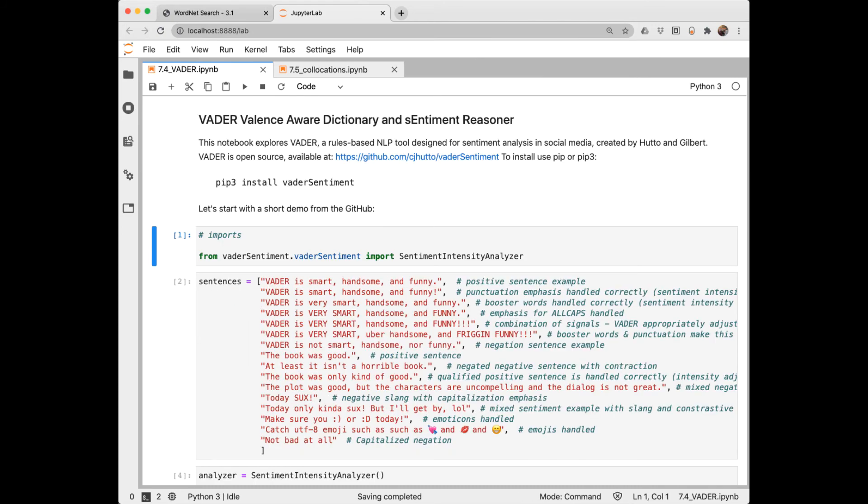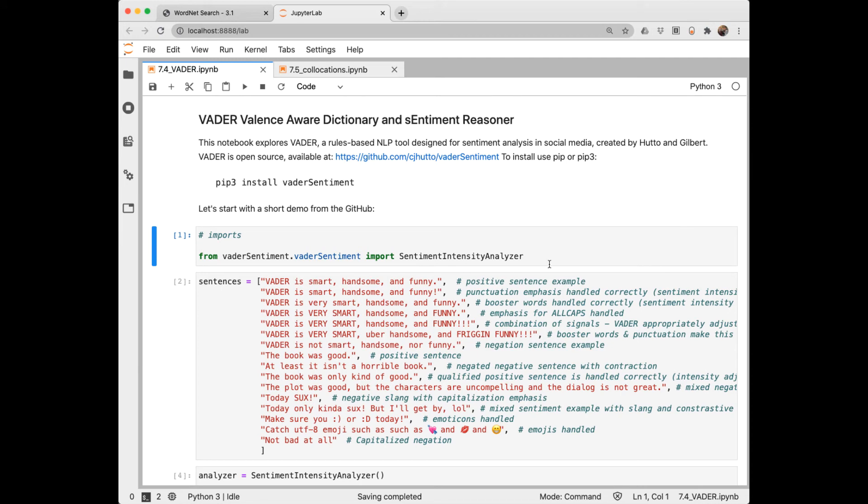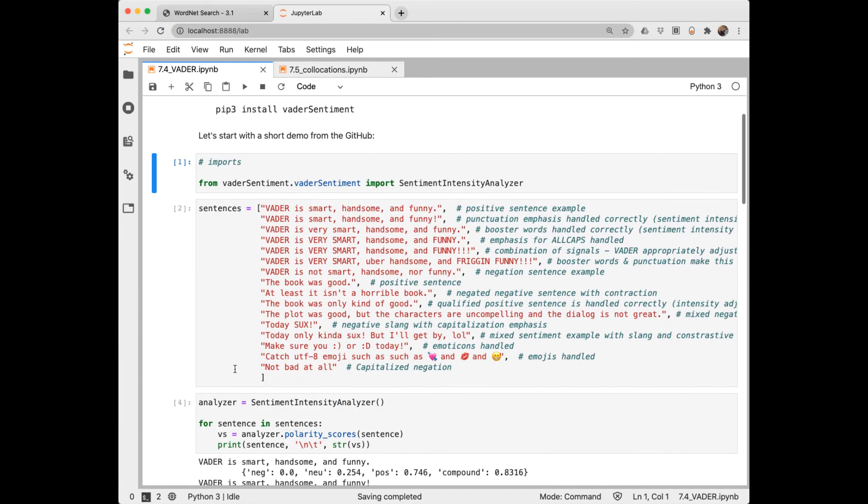Another tool besides SentiWordNet is Vader, Valence Aware Dictionary and Sentiment Reasoner. It's a rules-based approach that does particularly well in social media like tweets. It's open source and I have a link here to their code. You can install it like this. Import it like this. Here's some sample sentences including some emojis. This is a list of their examples. And notice that it will tune into things like all caps, punctuation. It's attuned to negation. Let's see how it works.